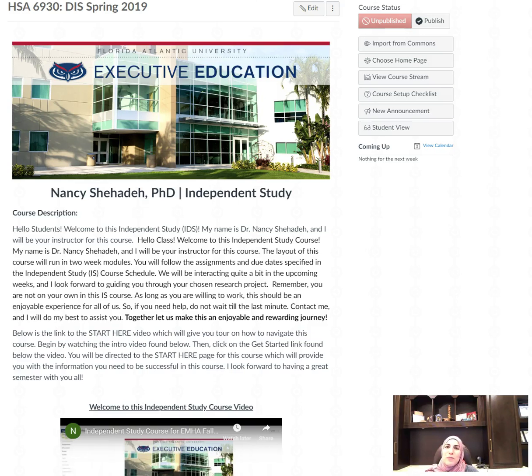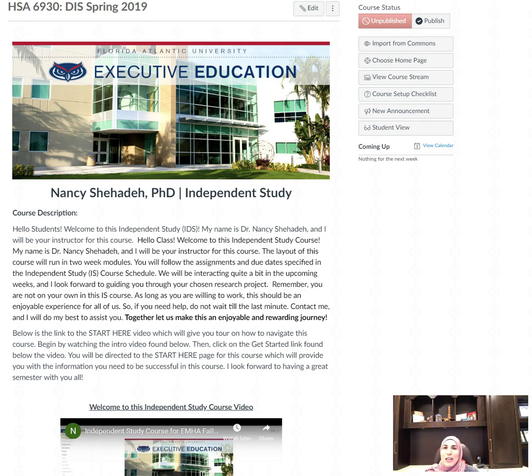Hi class and welcome to this direct independent study course. I am Dr. Nancy Shahada and I'll be your professor for this course.